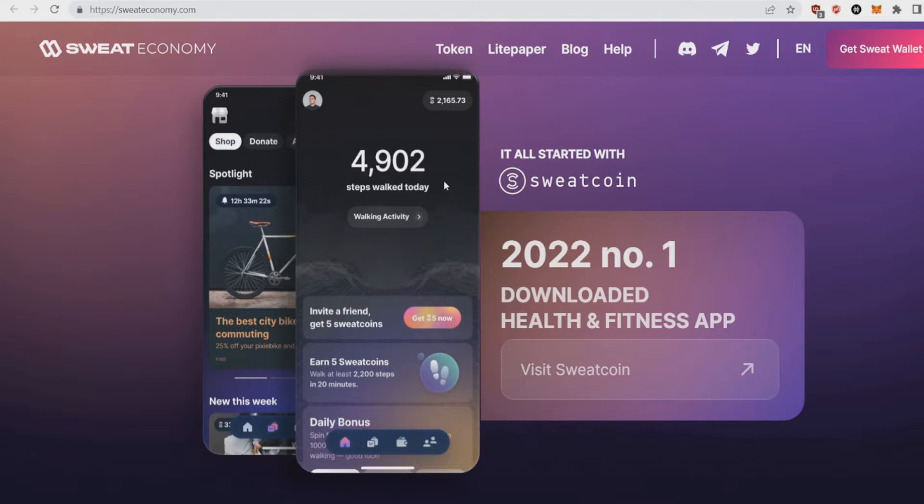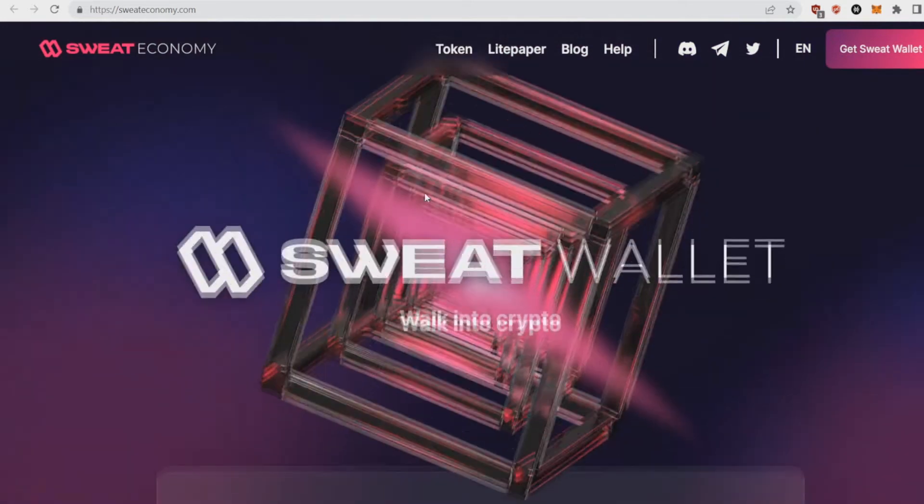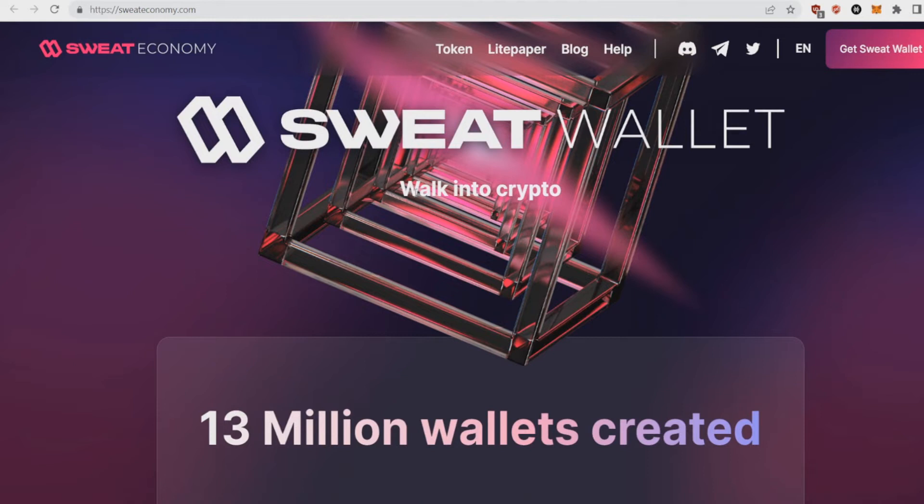But you couldn't do anything with these Sweatcoins until this month because basically Sweatcoin launches Sweat Wallet and a Sweat crypto and already has 13 million wallets in 13 days. This coin is booming, really popular, the price is really low and I'm going to tell you more.